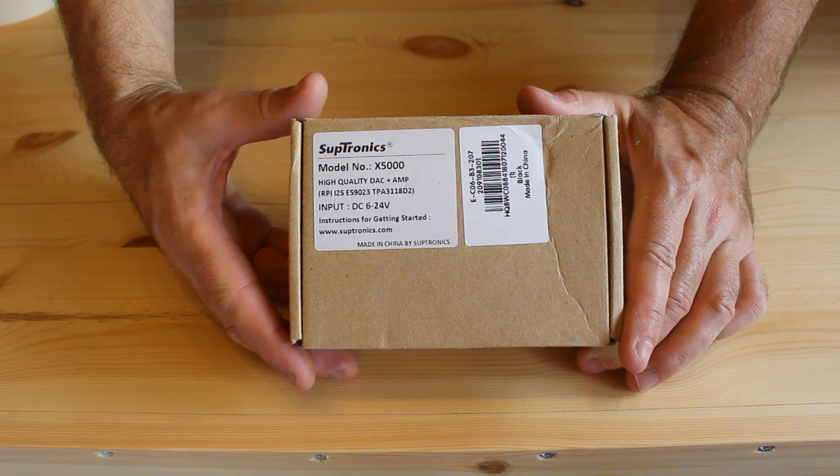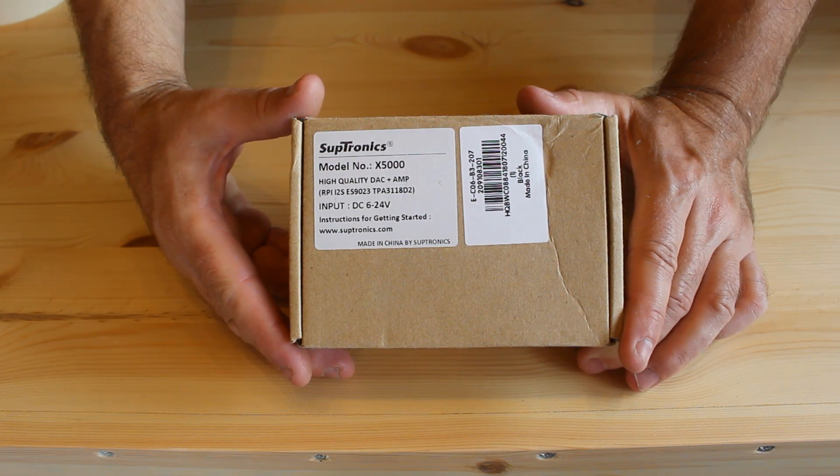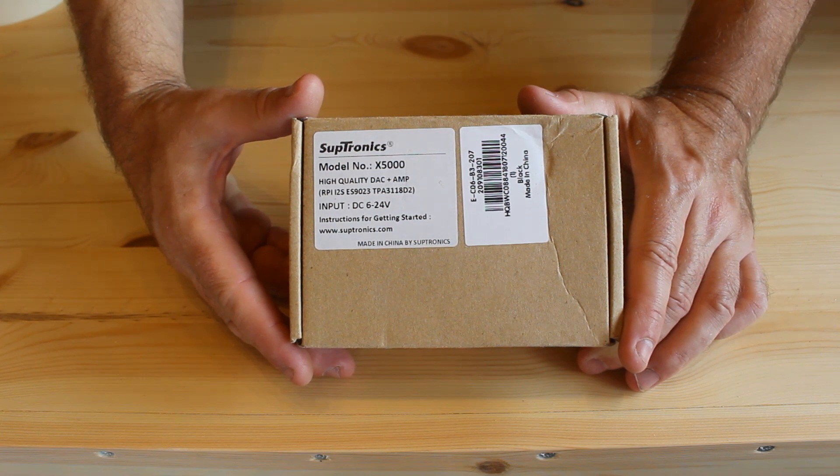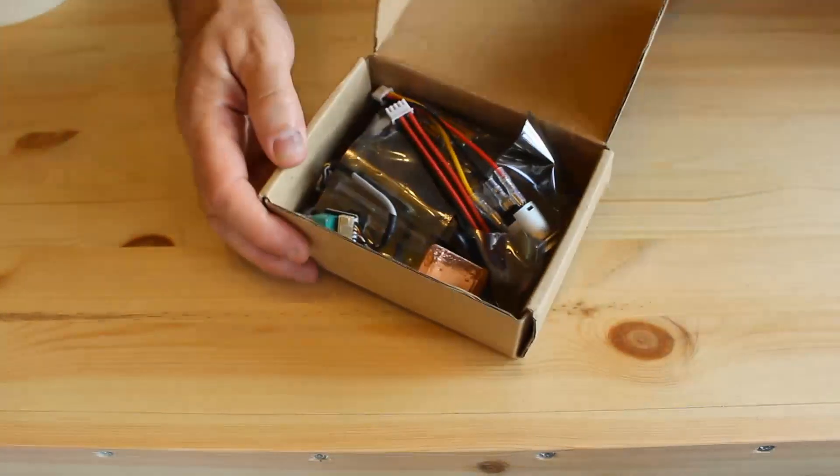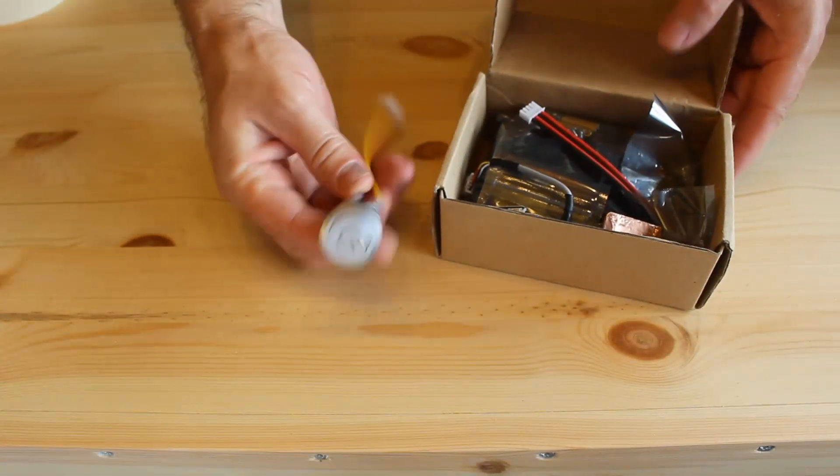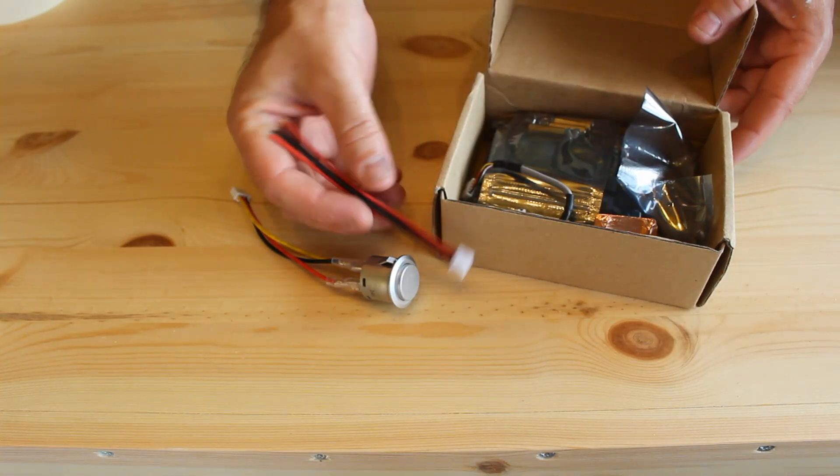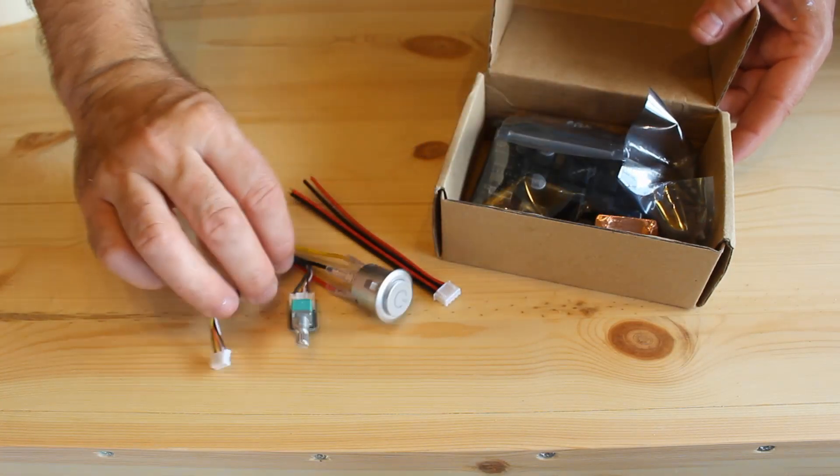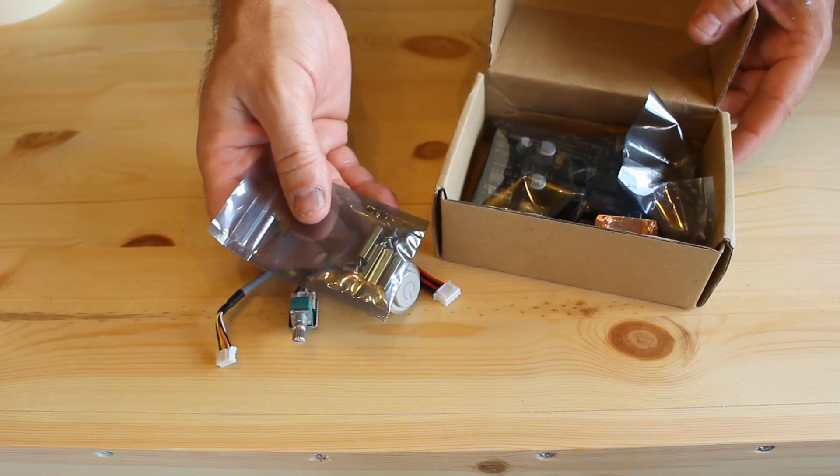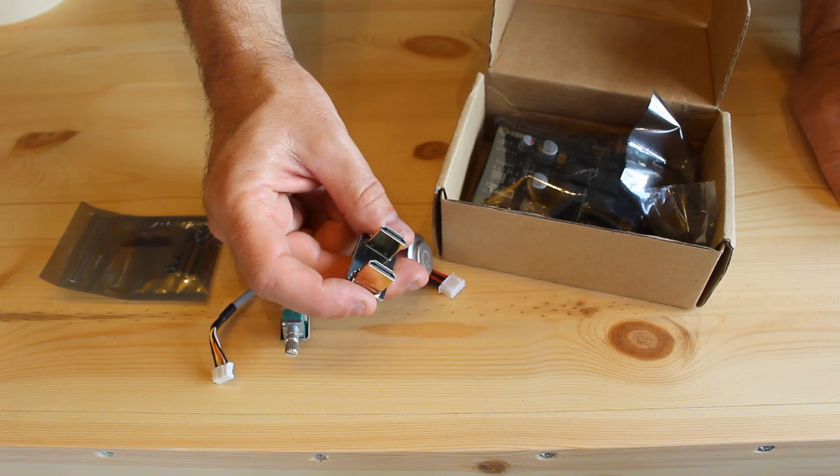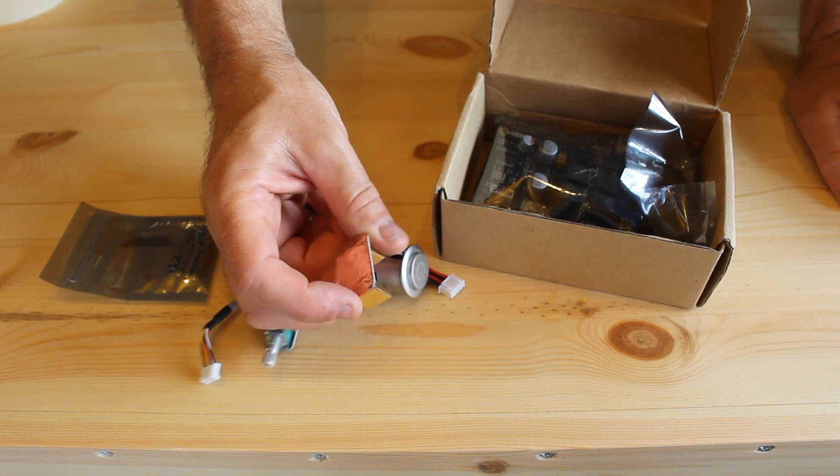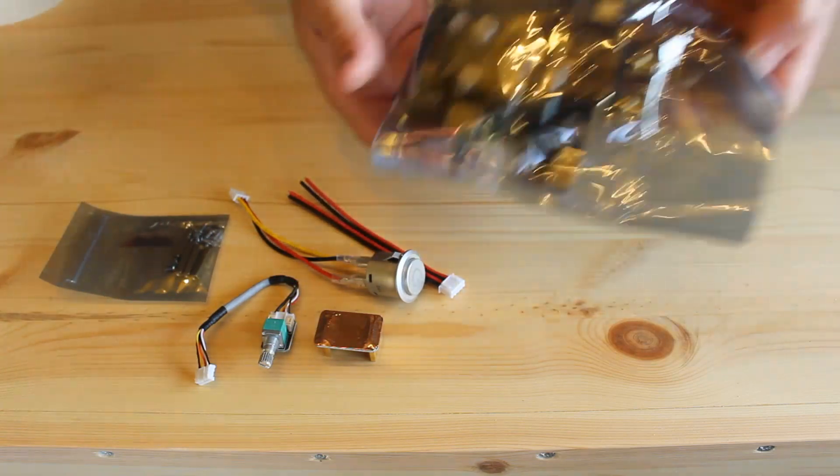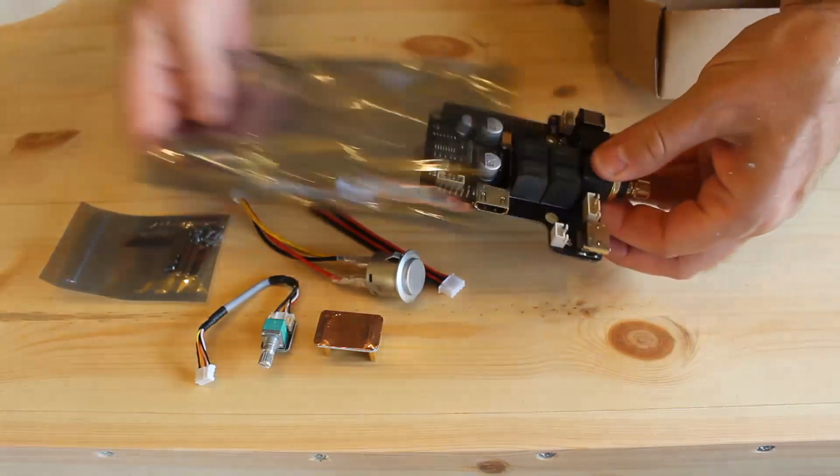So the first item we're going to look at is this Subtronics high quality DAC and amp. This is designed for the Raspberry Pi. So we're just going to open the box and have a look what's inside. So you get a nice on-off button looks to be illuminated, little adapter for speakers, a volume control, some spacers so you can fit it onto the Raspberry Pi, and then you get this little bridge which takes the Raspberry Pi's HDMI port and then puts it onto the amplifier. And here we have the board.